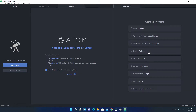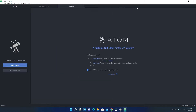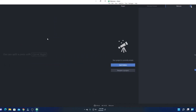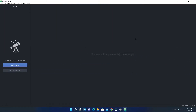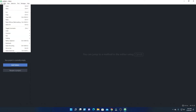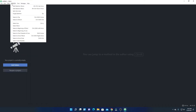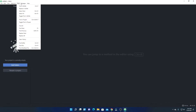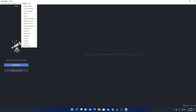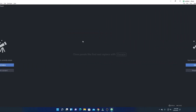Here we have the option to install packages, themes, and other customization options. Let me close this. This is the interface of Atom Editor — here we have File, Edit, View, Selection, Find, and Packages options.